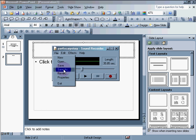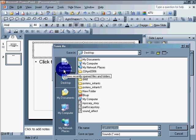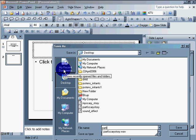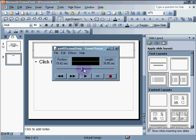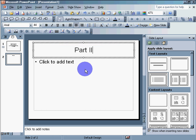Now, I'm going to file, save as. Part two. Scary story. So, part two, scary story. Close that.